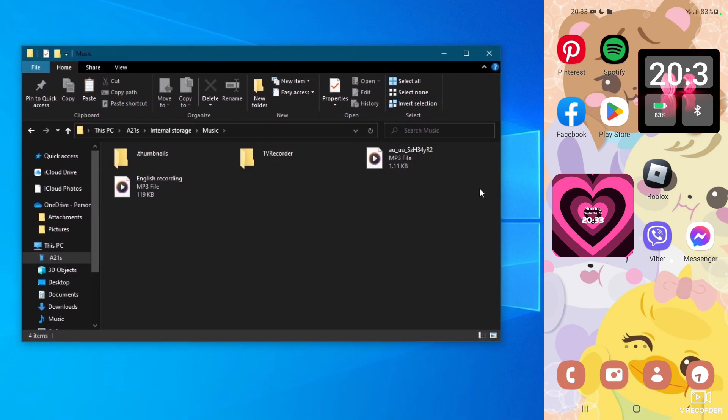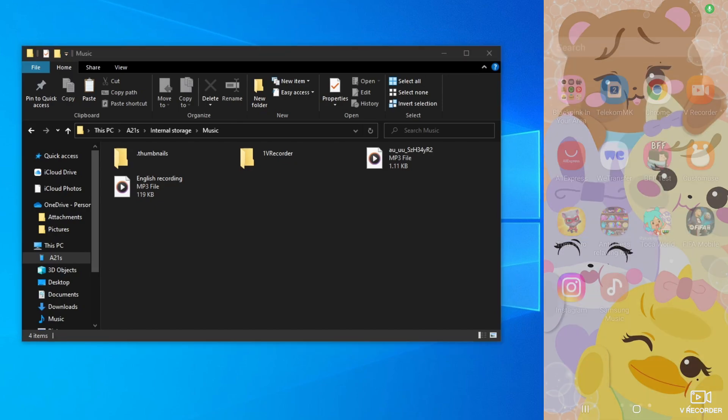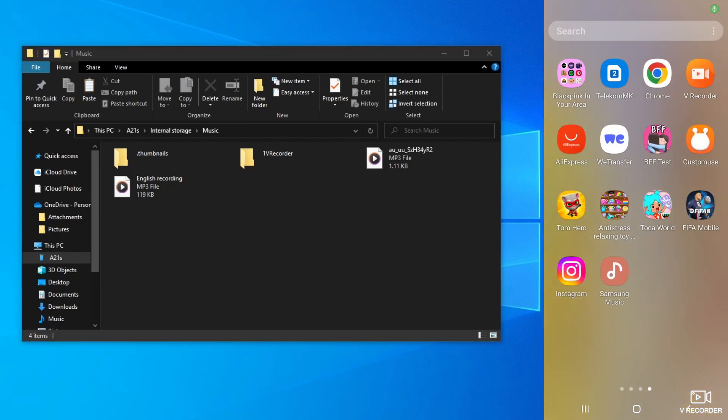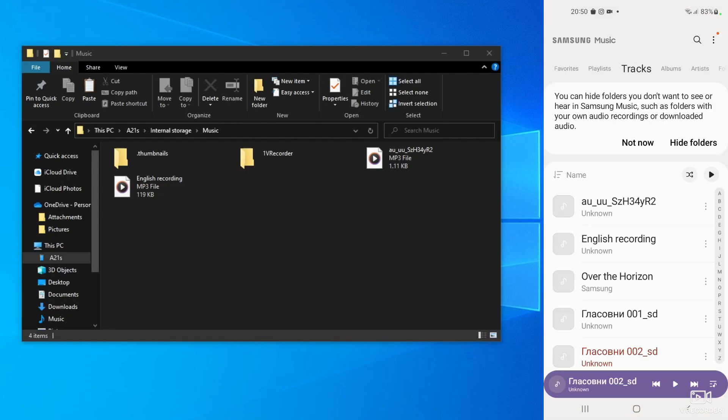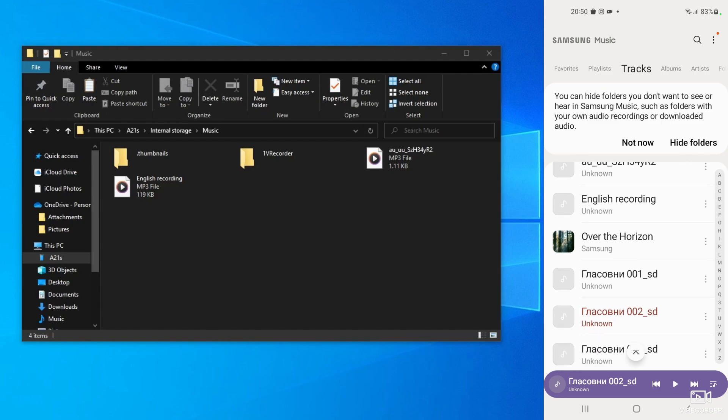Once you have done that, you can go into your music application on your phone to see if everything is working properly. Let me try to locate the music application, here it is, let's open it up. As you saw on the PC, the name of the file I just transferred was English Recording, and when I go over to tracks, you will see it right here, English Recording.